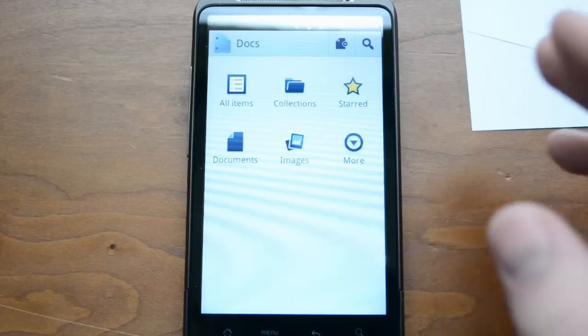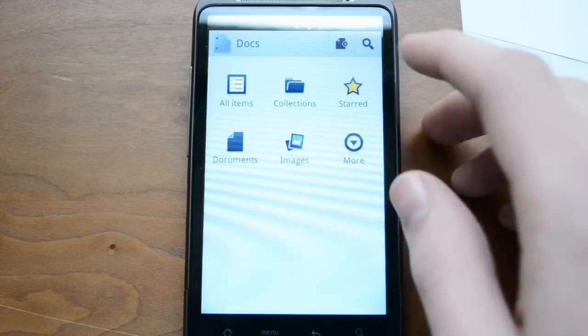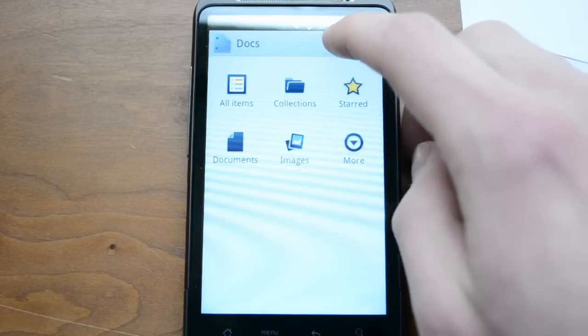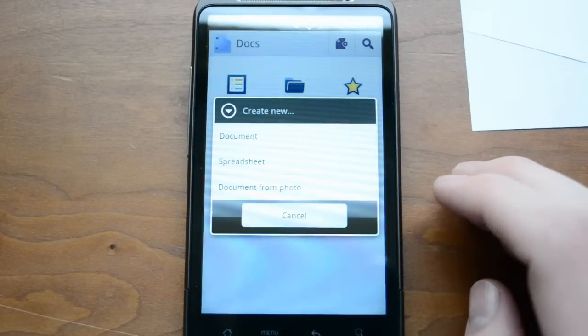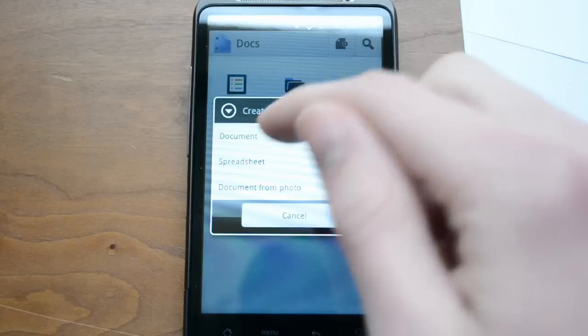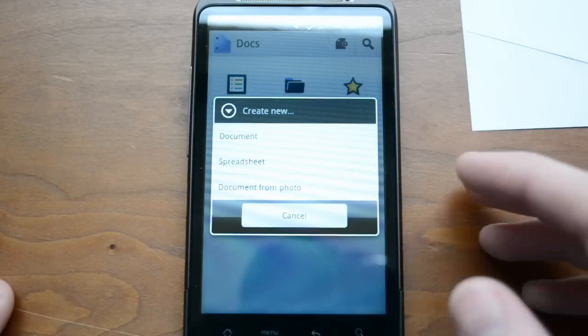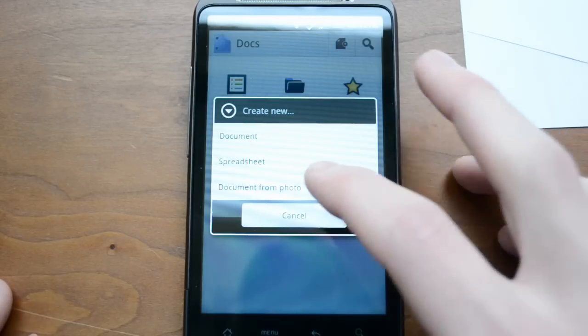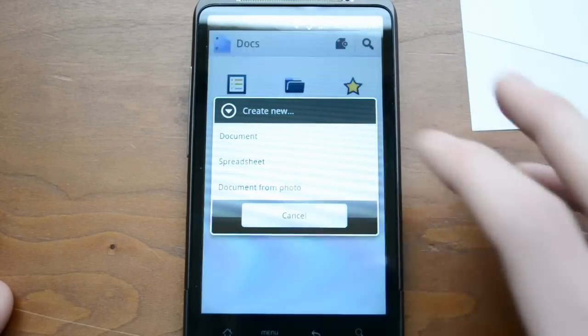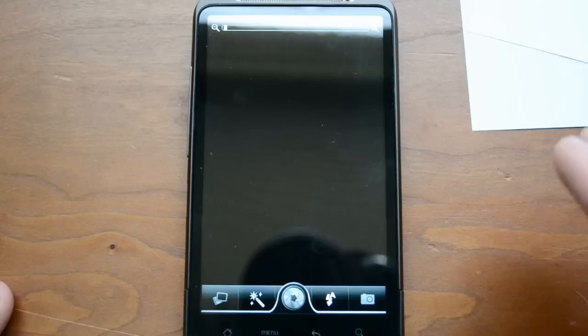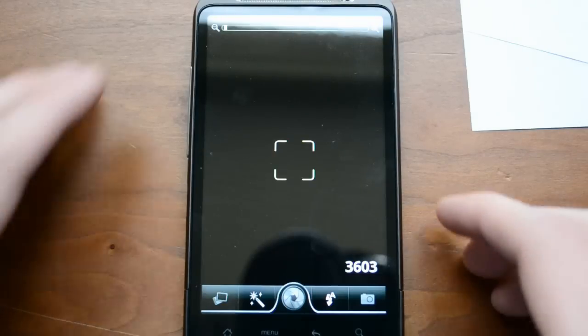I'm going to show you a couple of really cool things. If I come up here and create new, you can create a new document or spreadsheet. But the cool thing is you can create a document from photo.